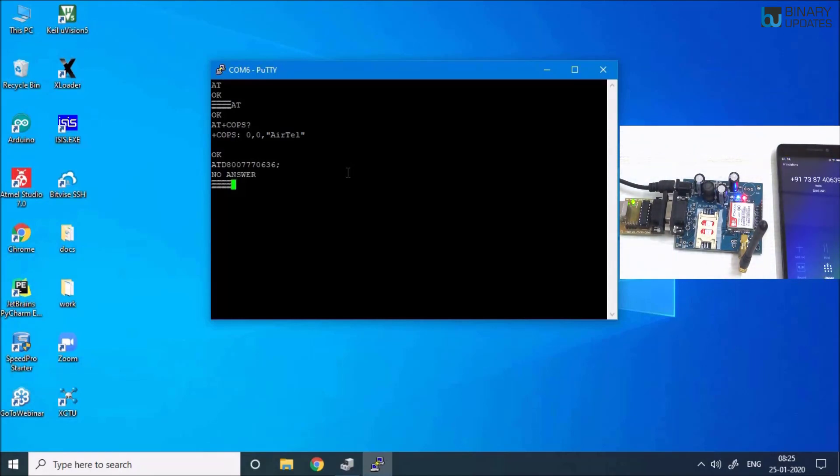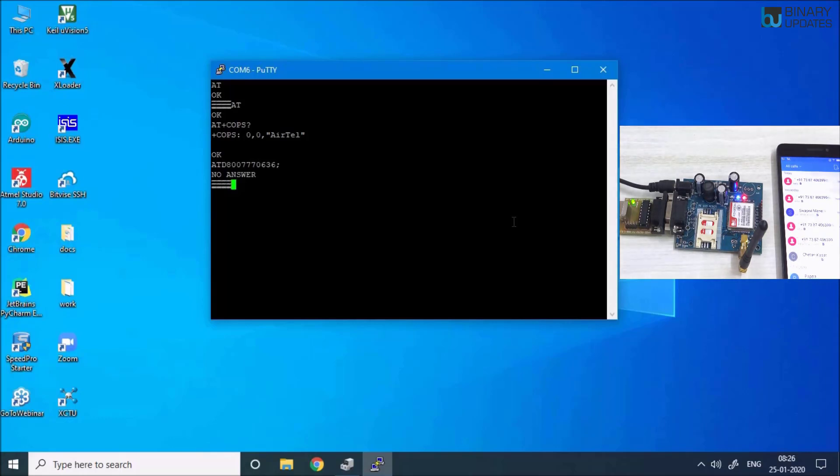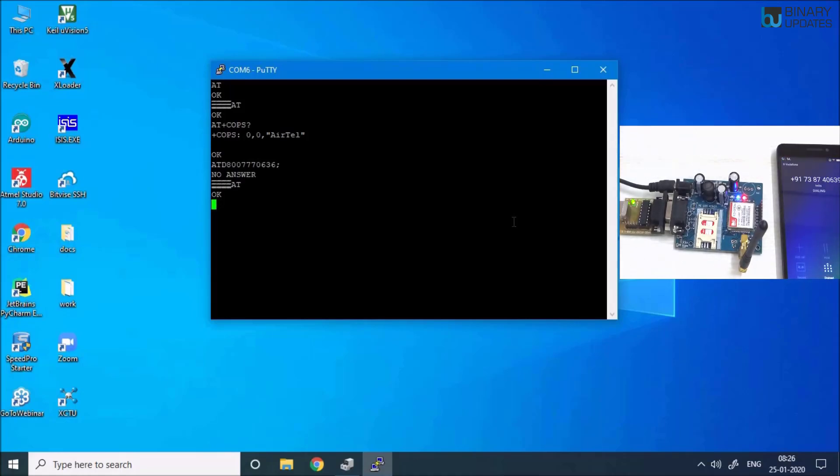I expect now something to show off on my PuTTY terminal. Nothing comes up. I don't know what's happening, but let me try to run AT commands and let me give a call now. I think this should work this time.